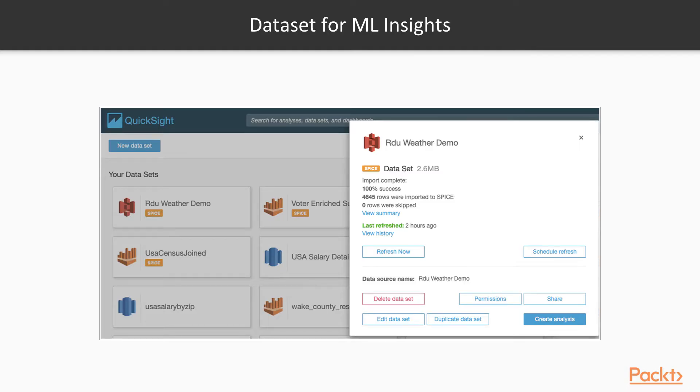Let's look at the dataset we'll use for this demo. It will be the RDU weather dataset which we imported in section 2.2.